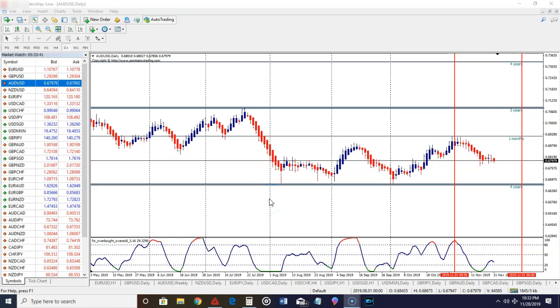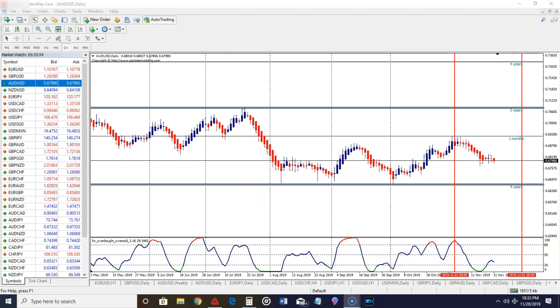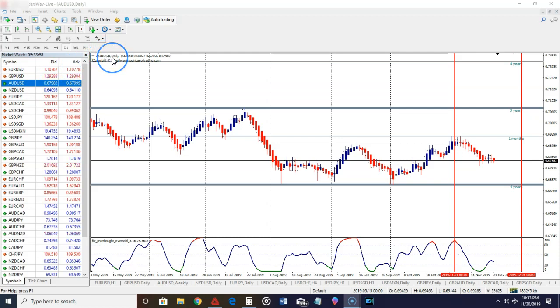What we want to do now is take a look at some potential trade setups that we could have taken over the past couple weeks in the market, so you can get a feel or understanding of how the New Level Strategy works. The first pair we're going to take a look at is the AUD/USD. We're on a daily time frame.